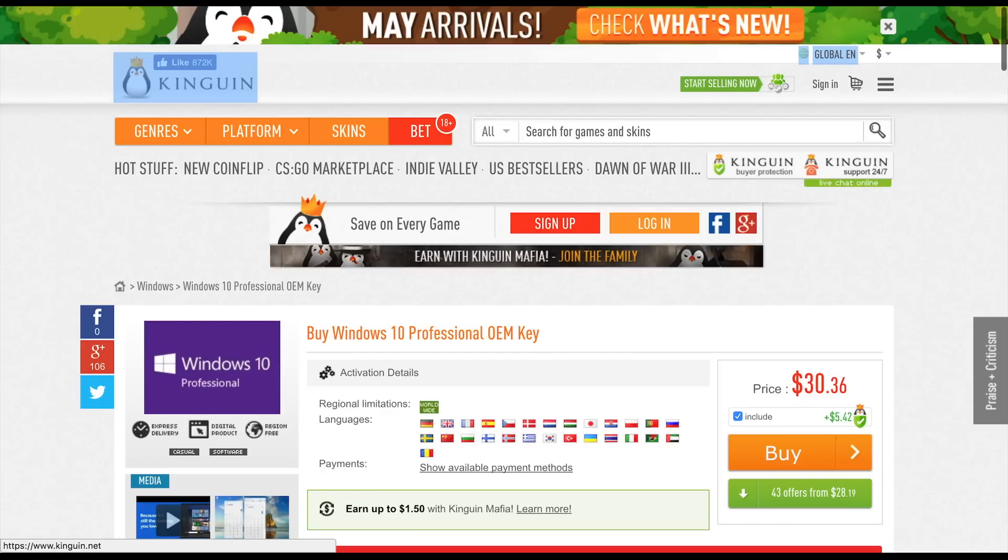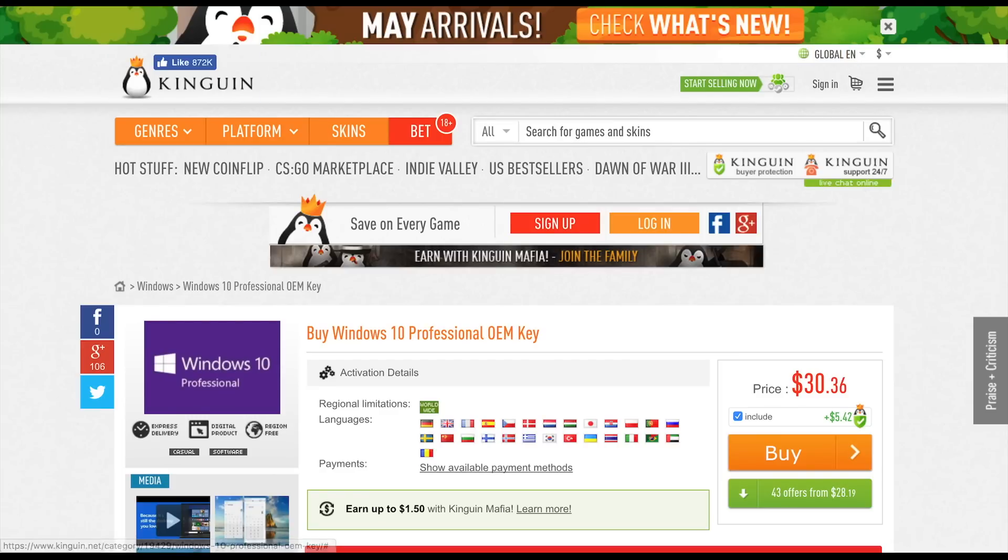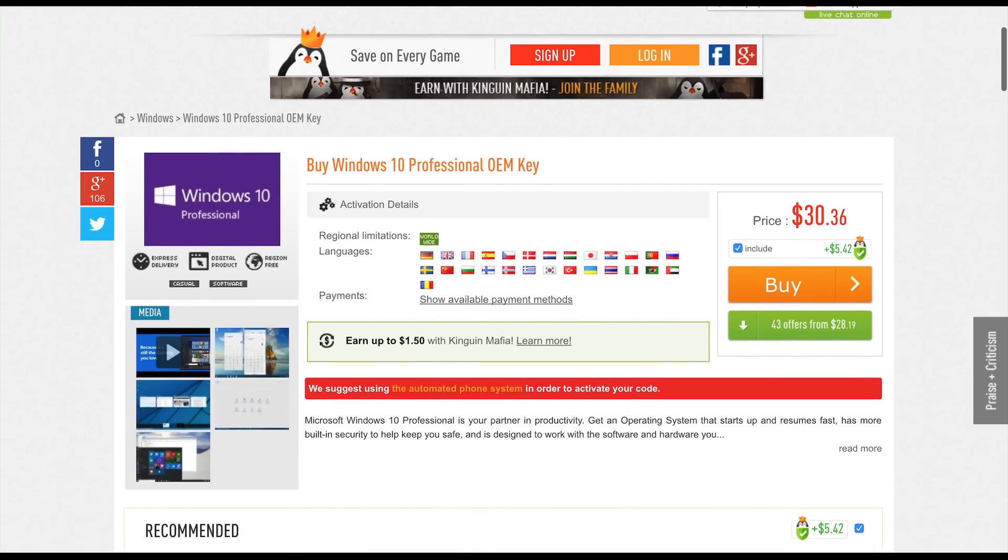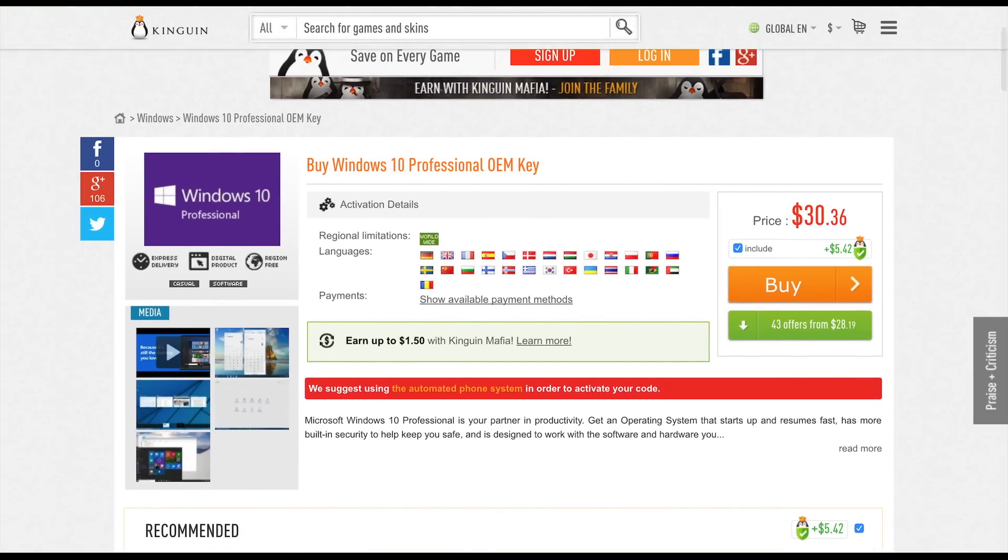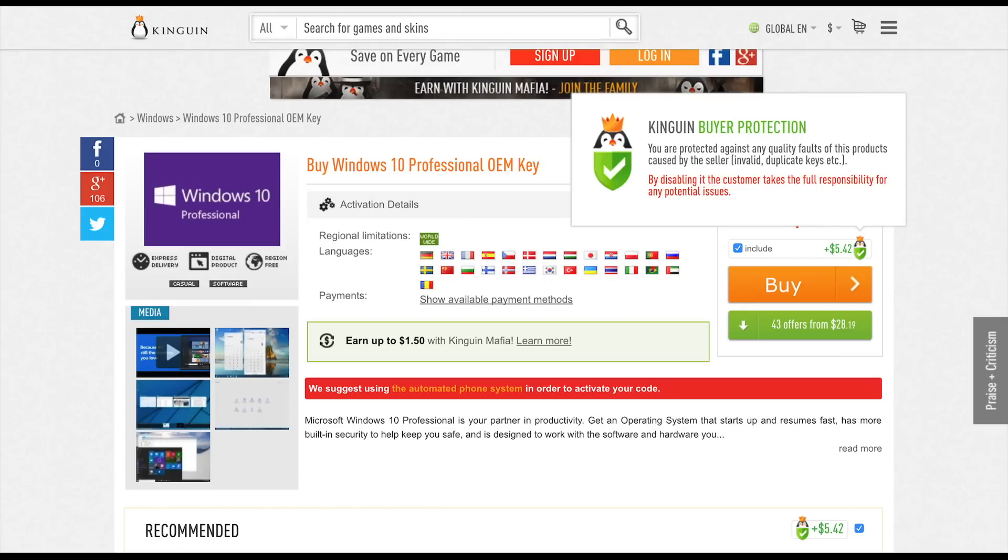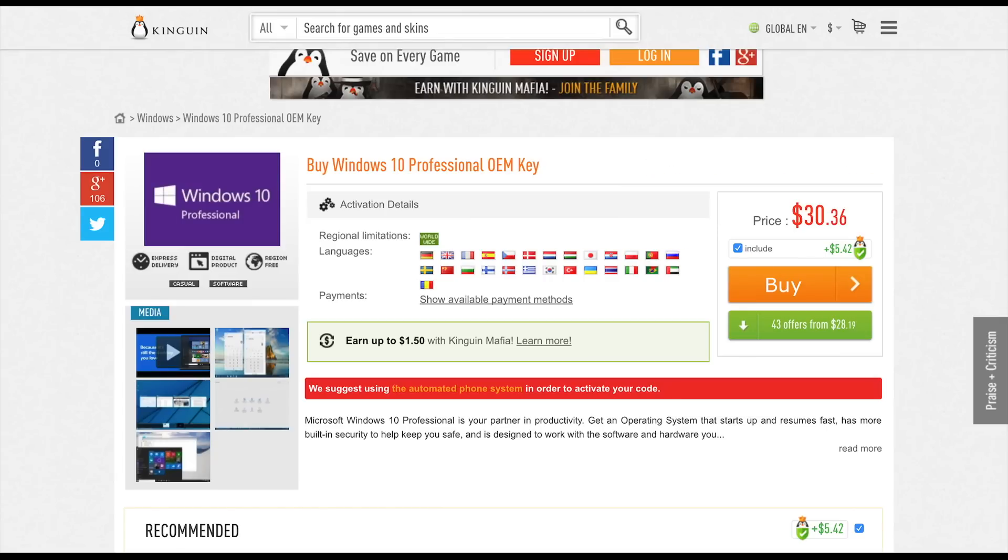Another option is to buy a Windows key from a reseller like Kingwin, but the origin of keys from key resellers is not always known and many times the keys you purchase can be stolen or fraudulent, which is why a lot of people stay away from game and OS key resellers in general.